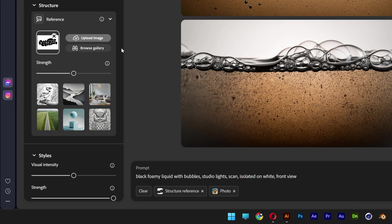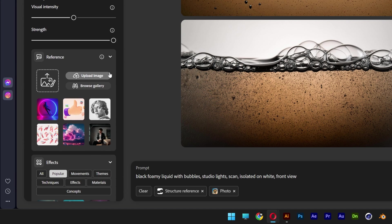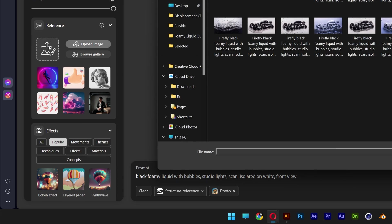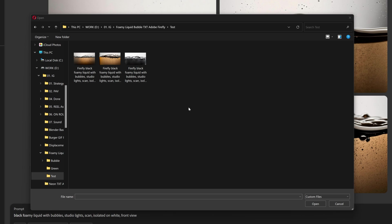Let's push the strength all the way up to 100. Let's scroll down. Here we've got the styles. Click on upload, and now we're going to select the reference image with the bubbles that we made.